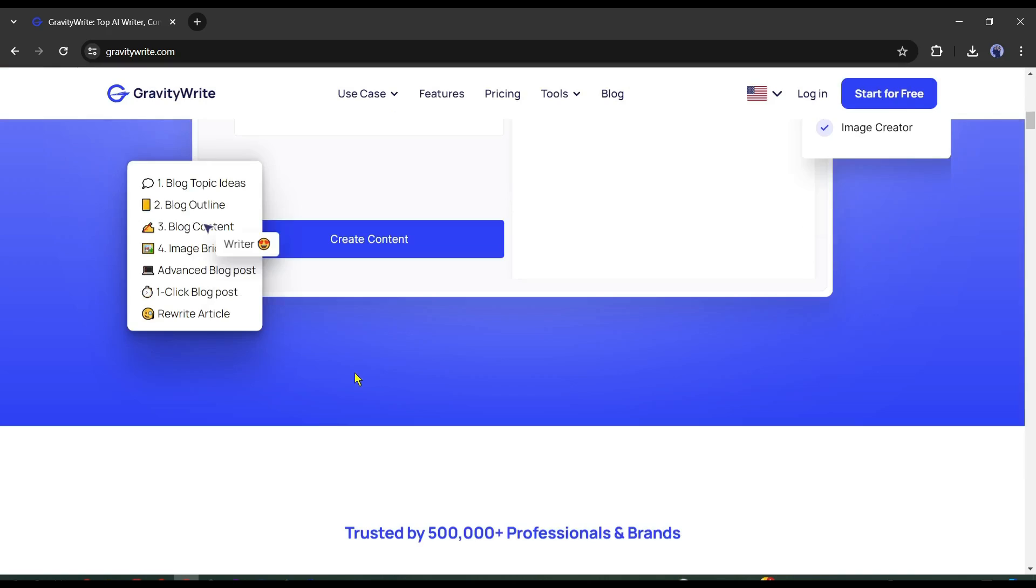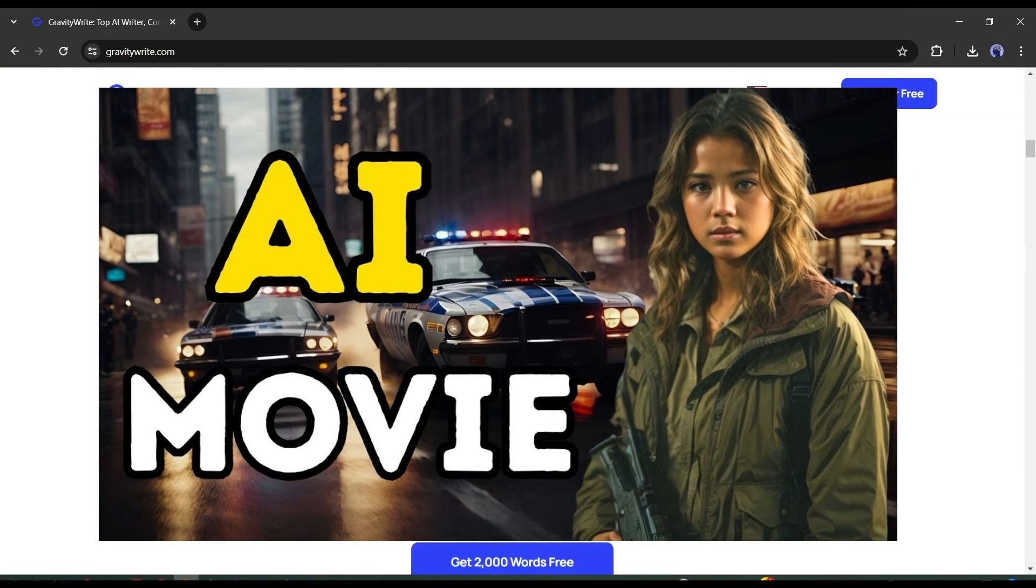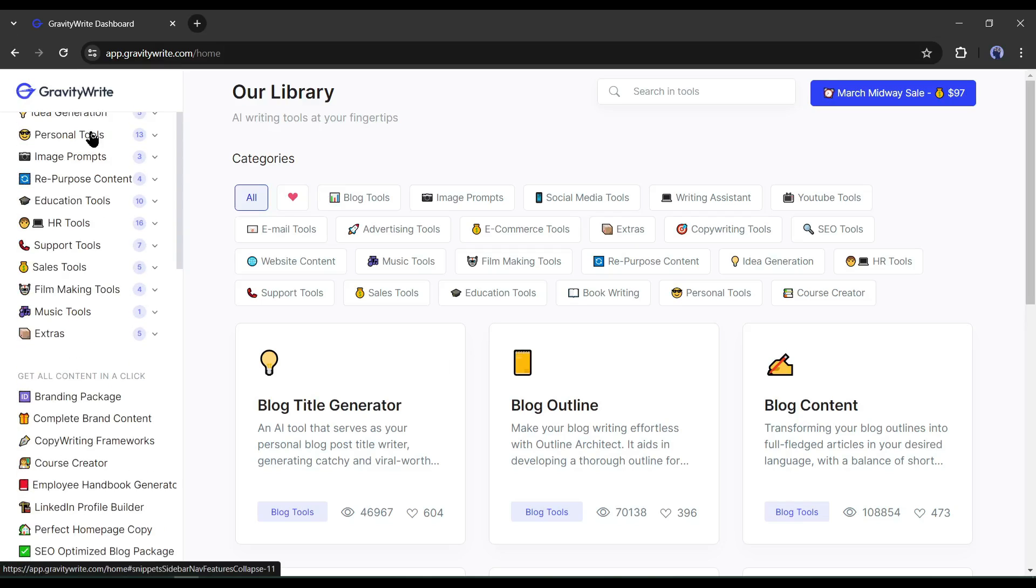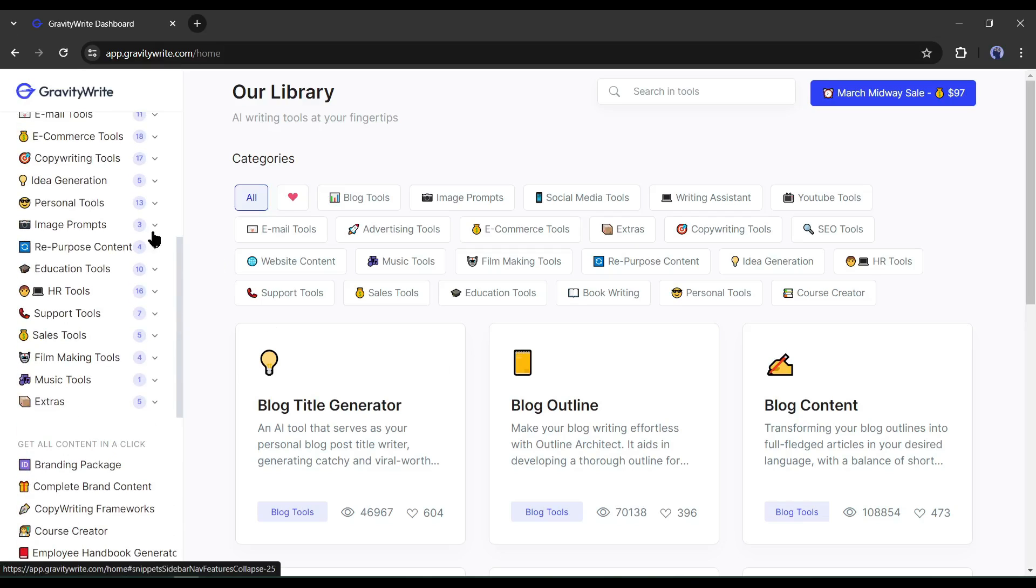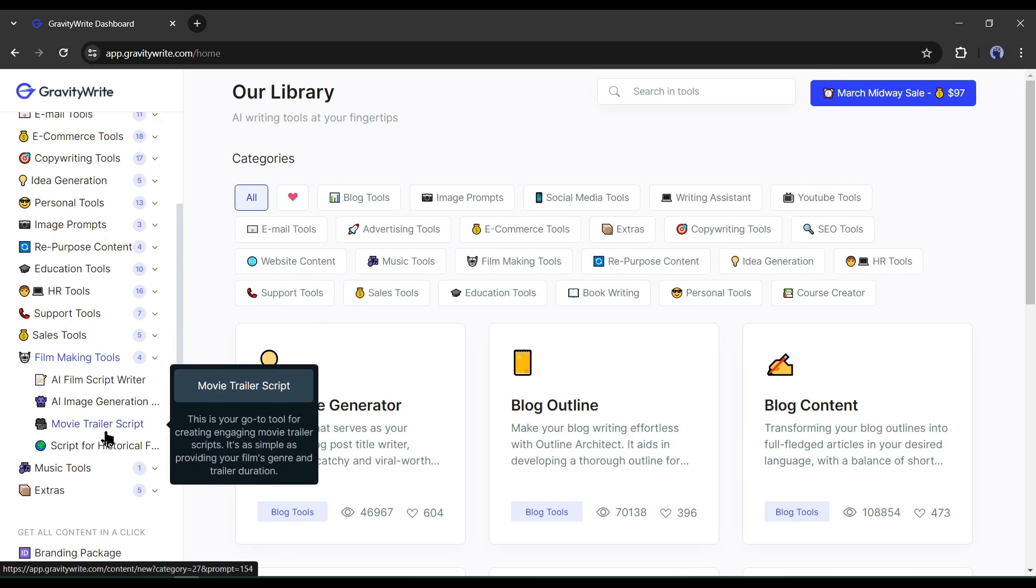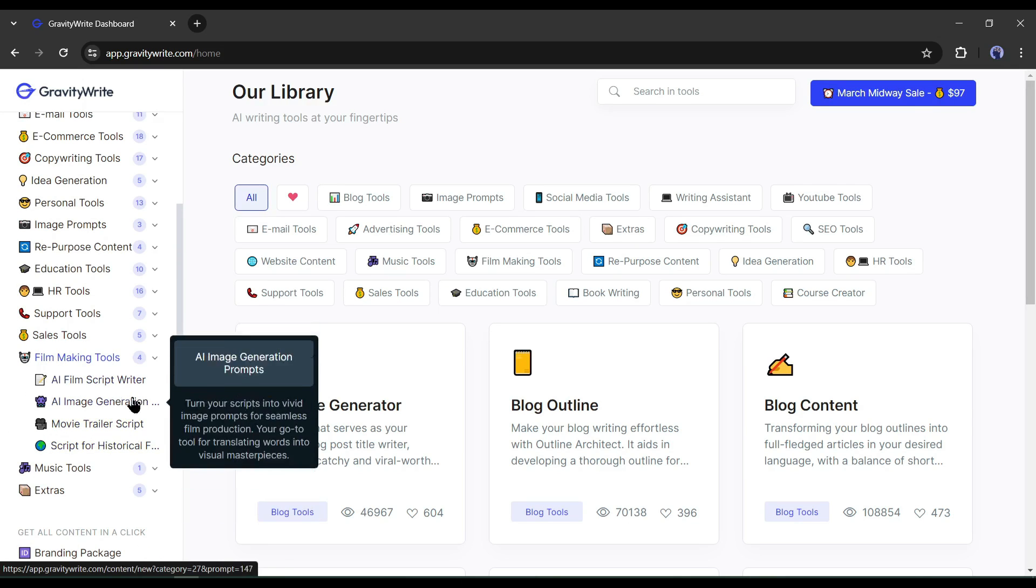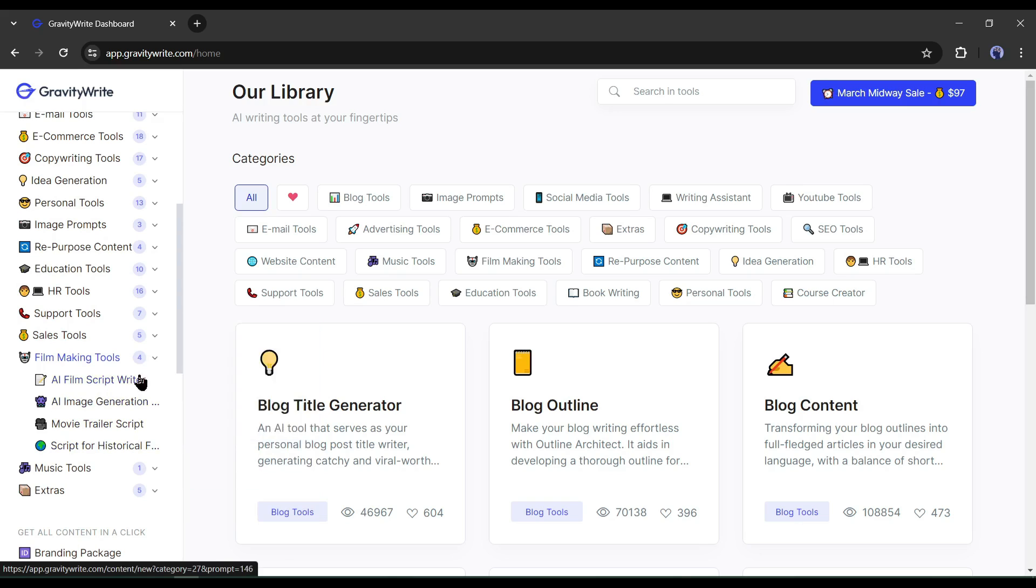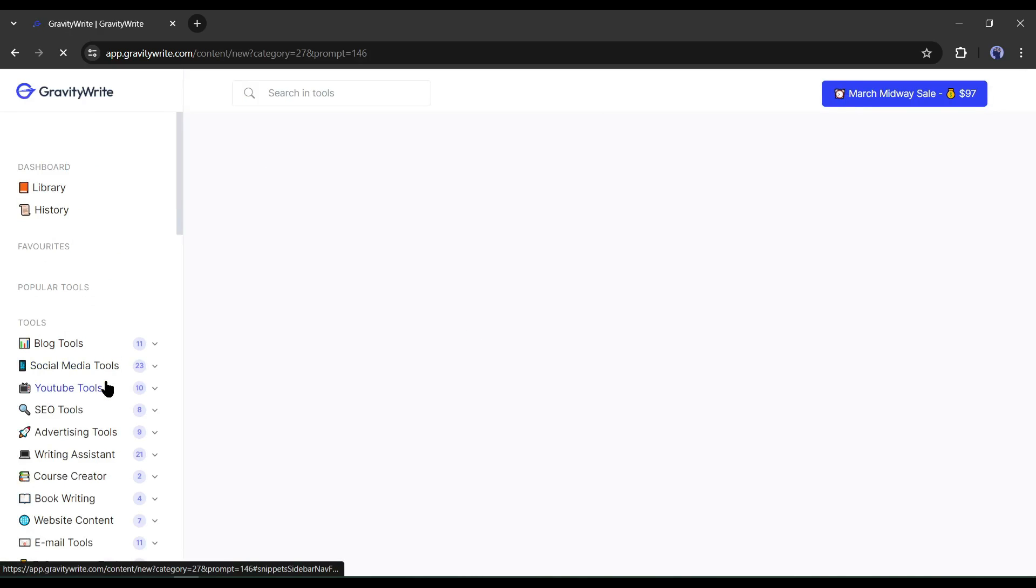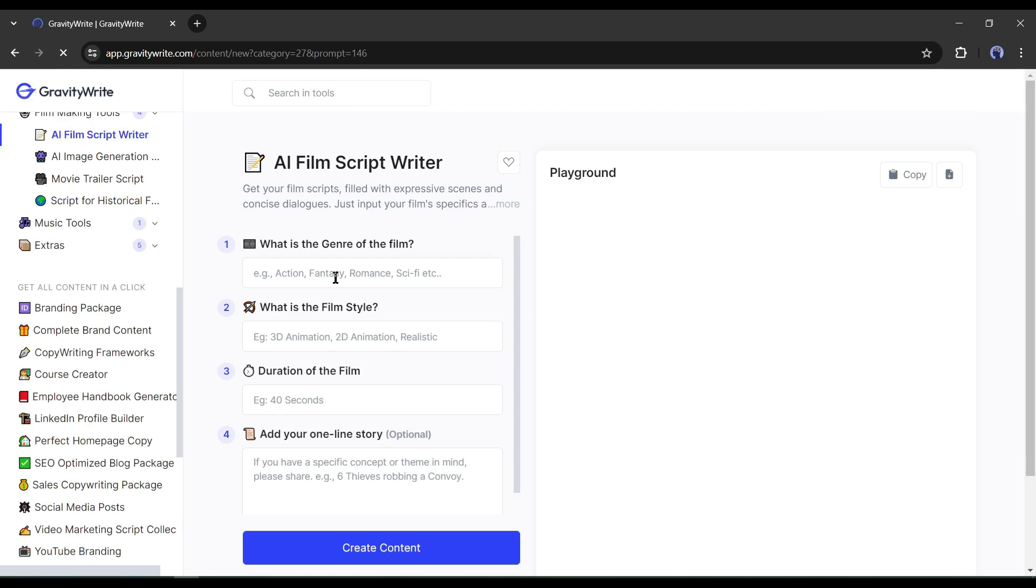If you are new to Gravity Write you can watch this video from the i button. After creating an account on Gravity Write, come to the Film making tool. Here you will find 3 options. AI Film Script Writer, AI Image Generation Prompts, and Movie Trailer Script. Select AI Film Script Writer from here.